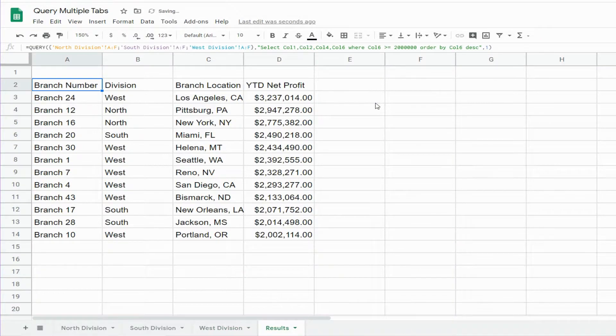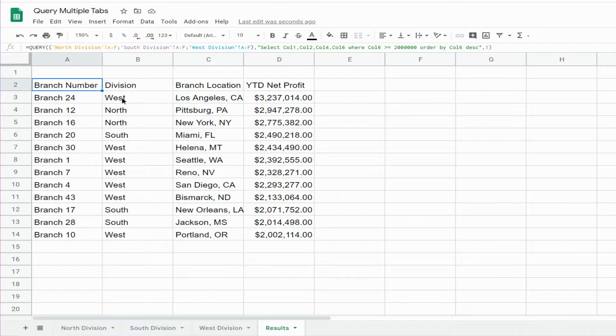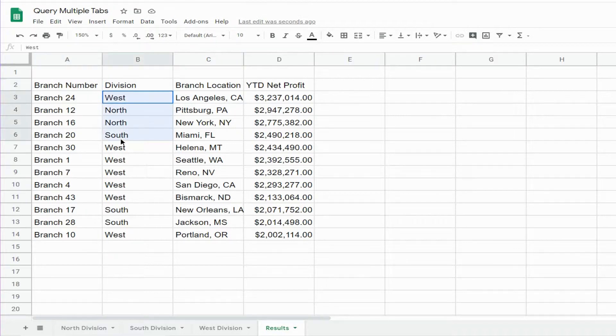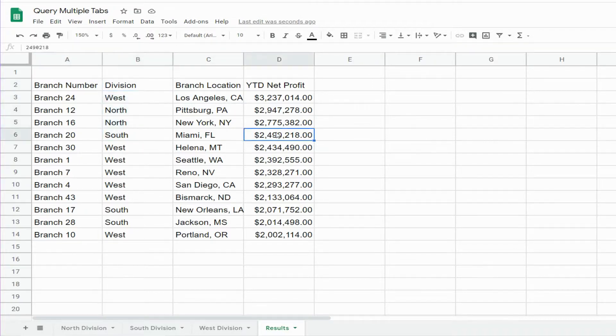So you can see the query outputs any branch location on any of our three tabs. You can see all three divisions are there that have year-to-date net profits greater than or equal to two million dollars.